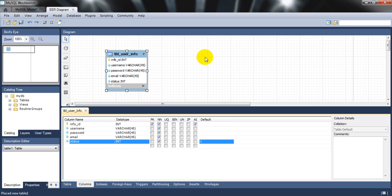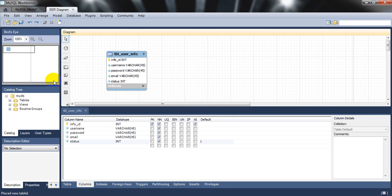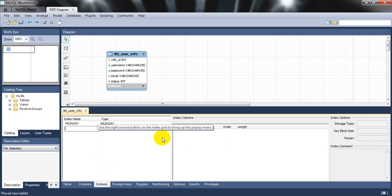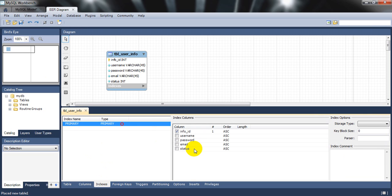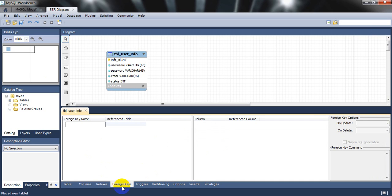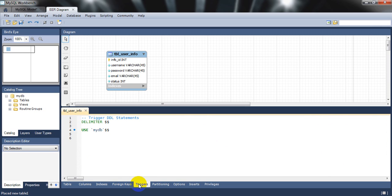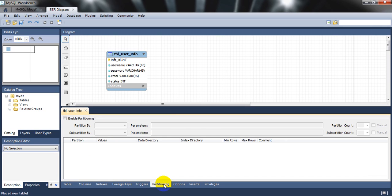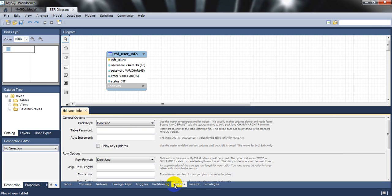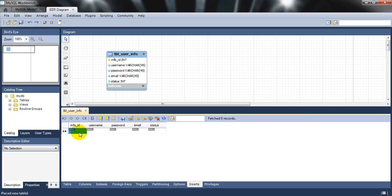If you go to the Indexes tab, I only have a primary index on this table. There are no foreign keys referencing it currently. We also have Triggers, Partitioning, and Options tabs — nothing configured there for now.